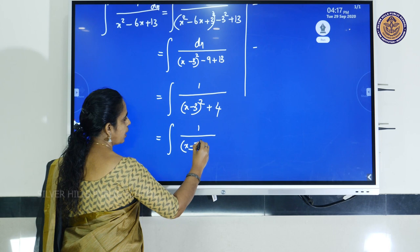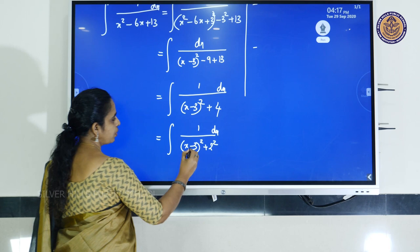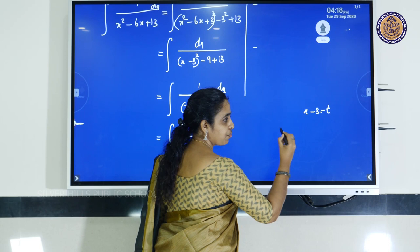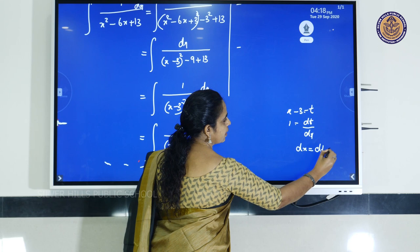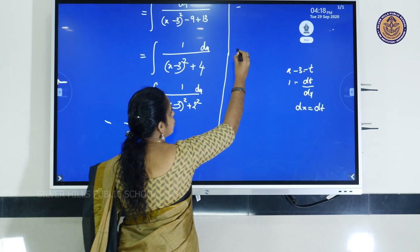It can be written as integral of 1 by (x - 3)² + 2² dx. So x - 3 can be substituted as t. Differentiating with respect to x, 1 equals dt/dx, so dx equals dt. After this we change to the variable integral.